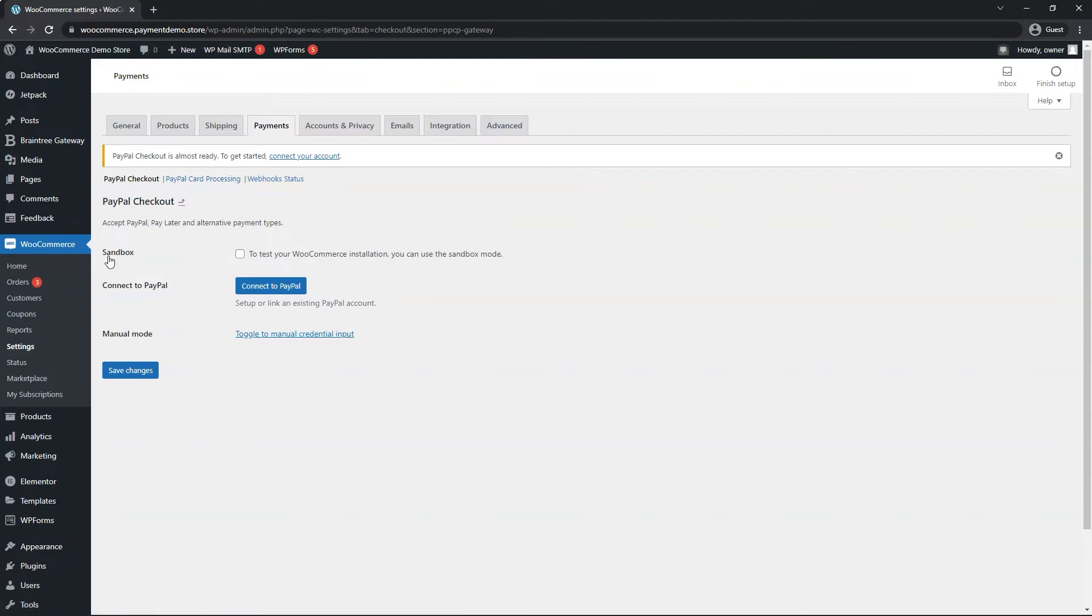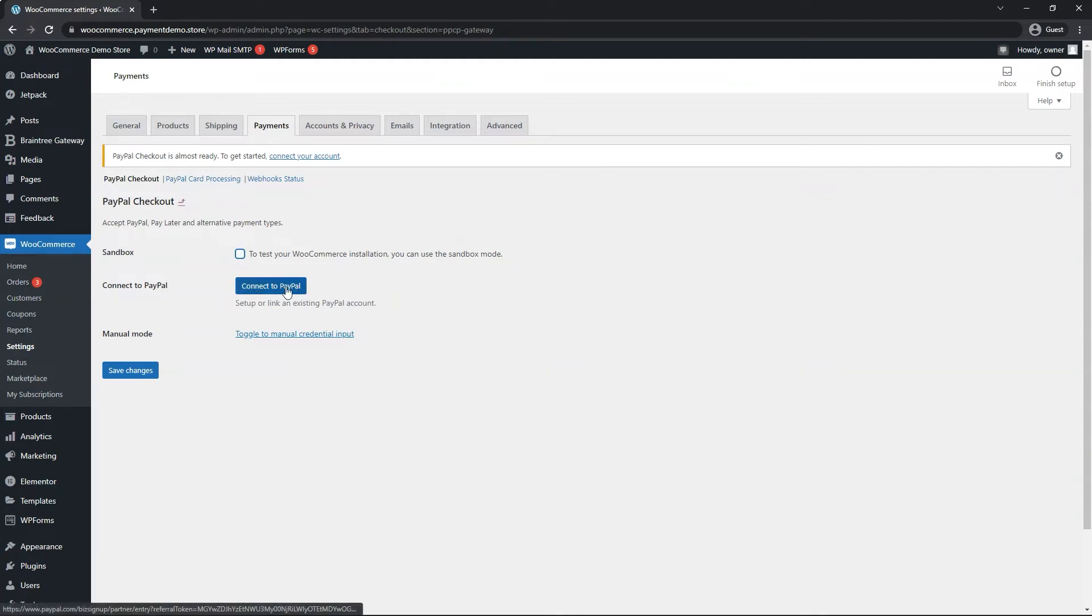You are able to use sandbox testing with a sandbox account. If you want to, go ahead and enable that checkbox first. For my tutorial, I'll leave it in production, and then click on connect to PayPal.